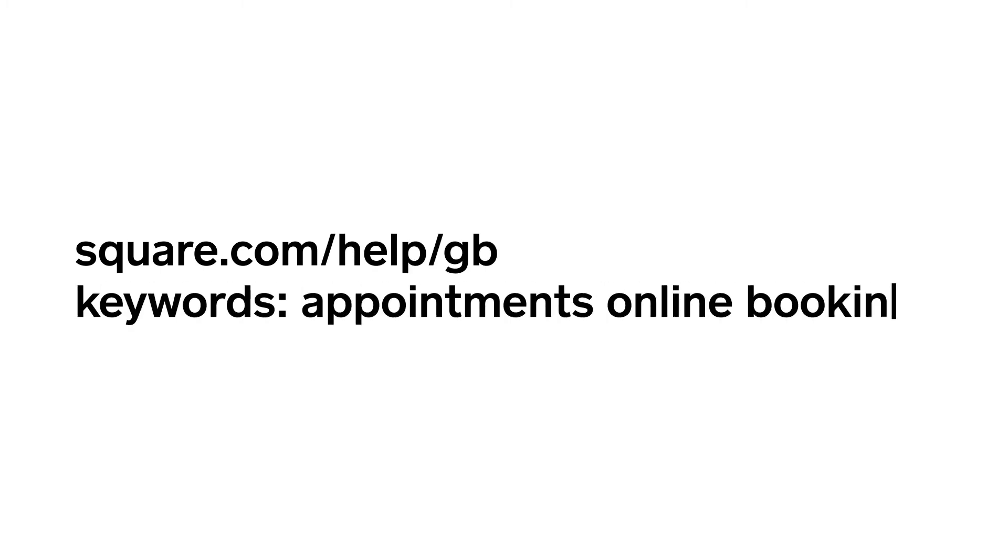To learn more, go to square.com/help/GB and search keywords appointments online booking.